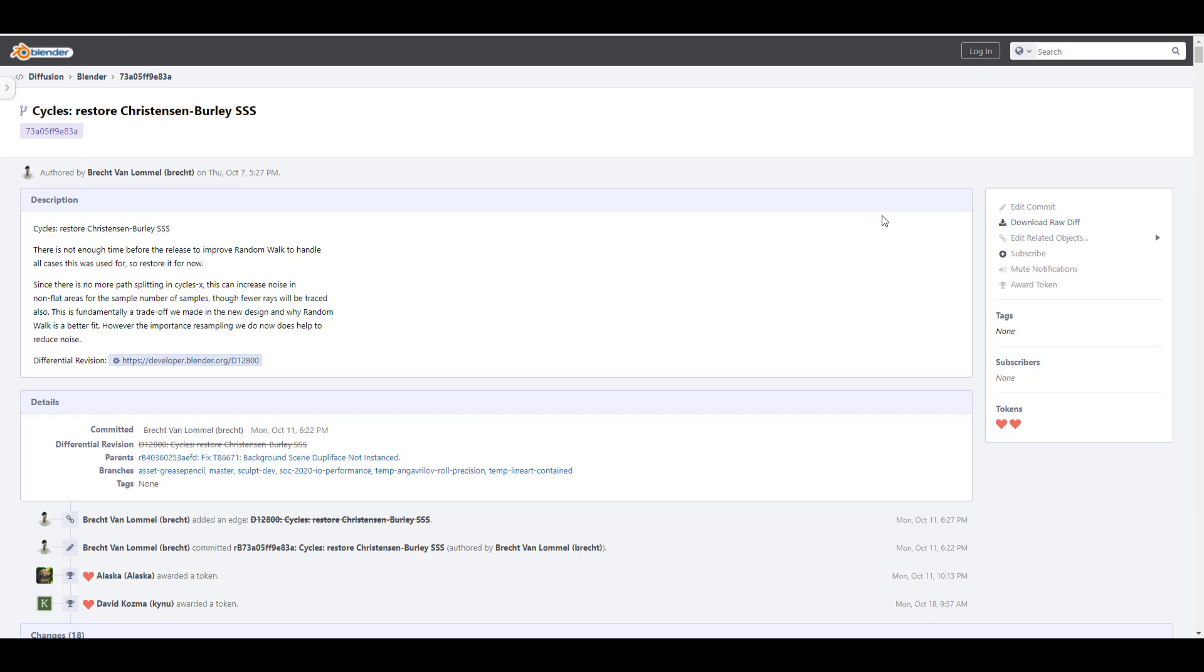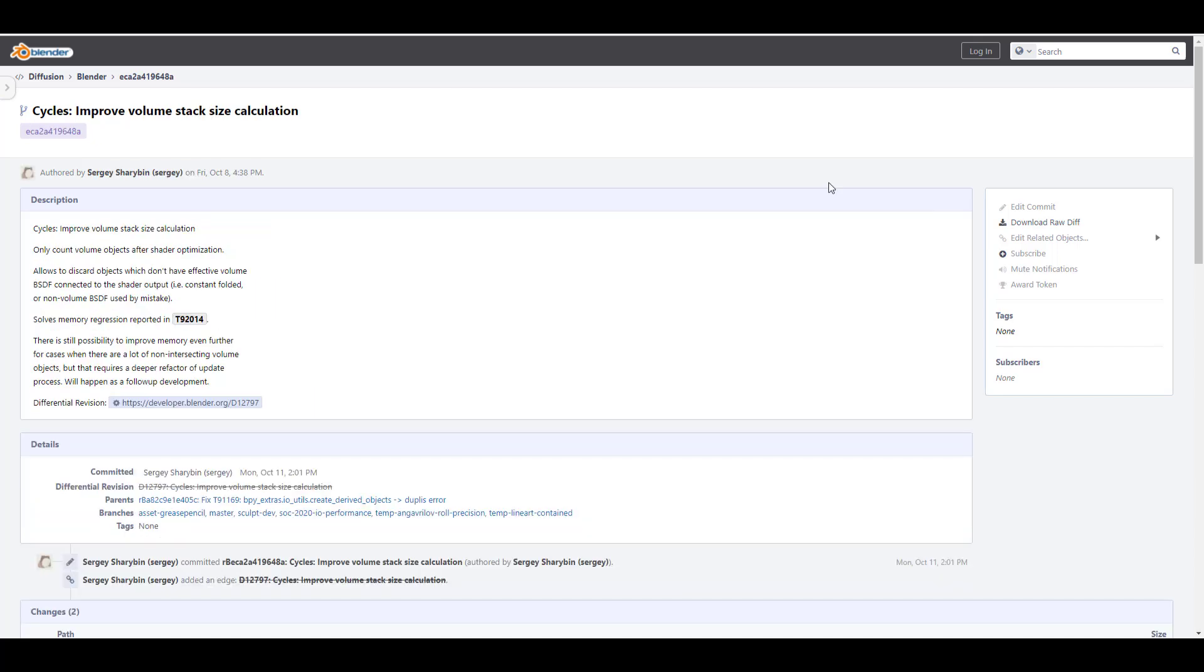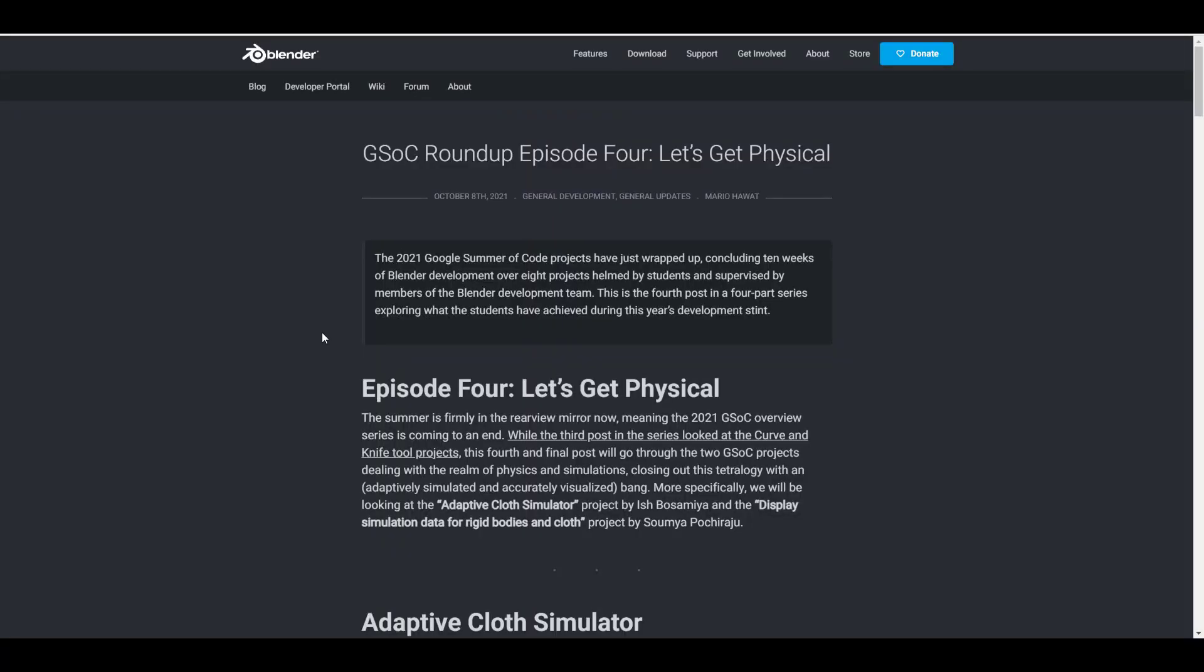Now moving over to Cycles, the Christensen Burley SSS will be restored back to Blender 3.0 as there's not going to be enough time to improve the random walk to handle all cases. So it just simply means that these would be here for a while. And hopefully in 3.1, or maybe in subsequent releases of version 3, we might be seeing a much more improved random walk come over to Blender. There is an improved SSS Fresnel and retro reflection in principle BSDF. And of course, there is also the improved volume stack size calculation. So what this does is it only calculates objects or it only counts the volume objects after the shader has been optimized.